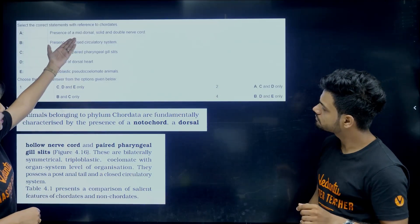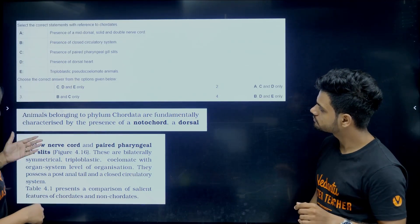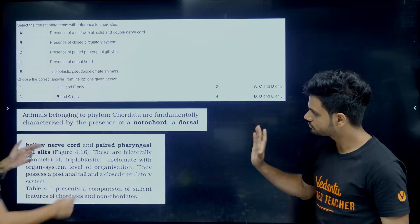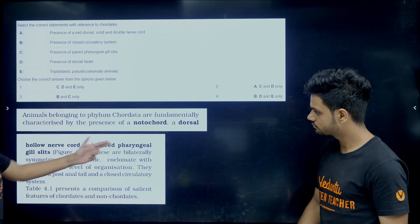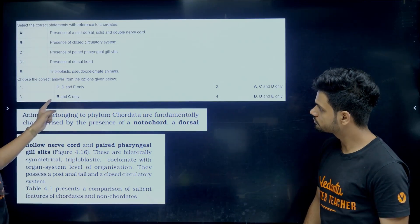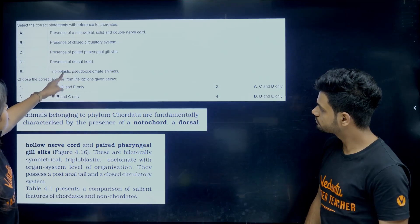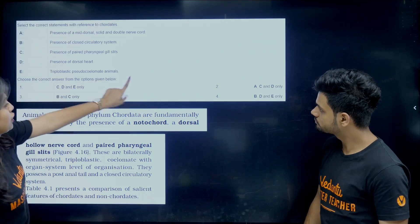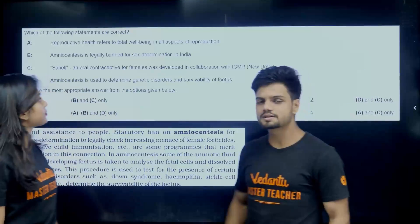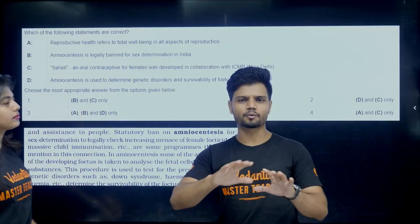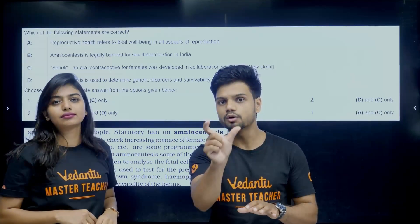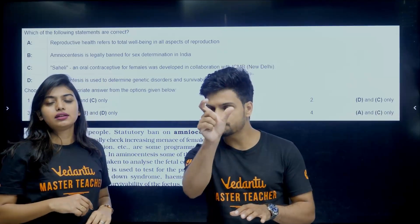Select the correct statements with reference to chordates. Under chordates, the first paragraph, you can see: notochord, dorsal, hollow nerve cord, paired pharyngeal gill slits — just select that. You have to mark the right ones. Students, you have been getting questions repeated year after year directly from the bold letters.